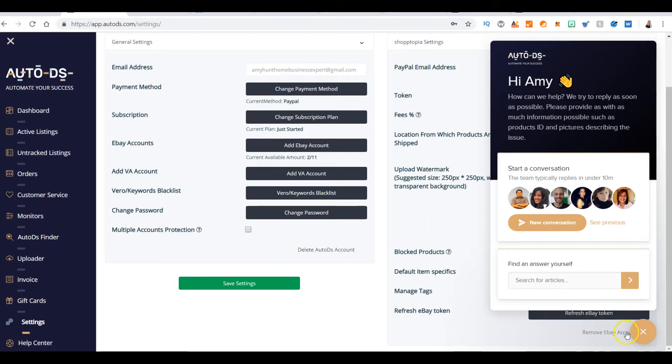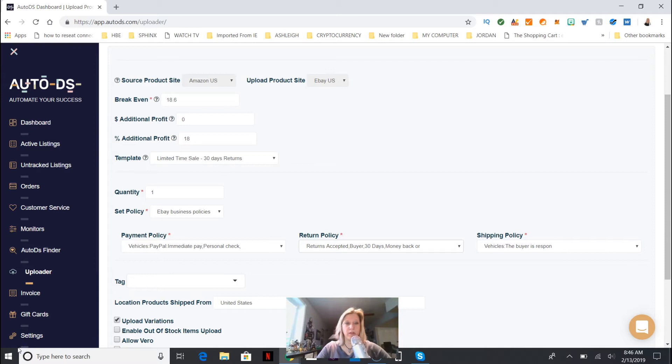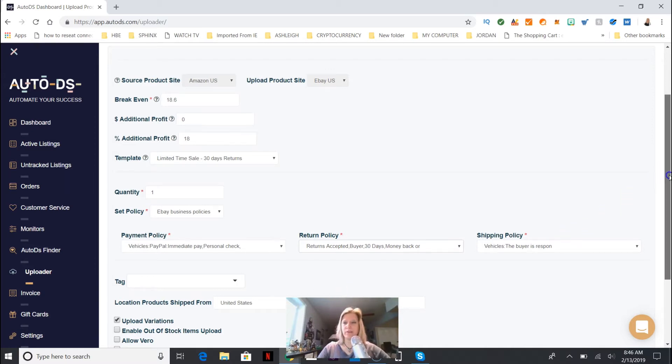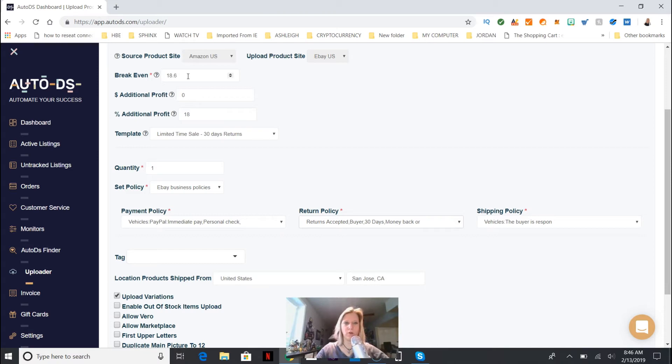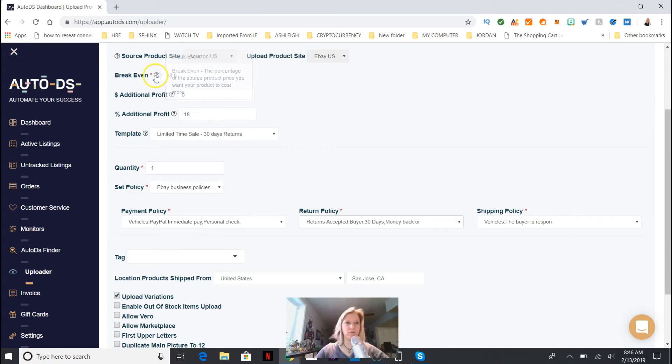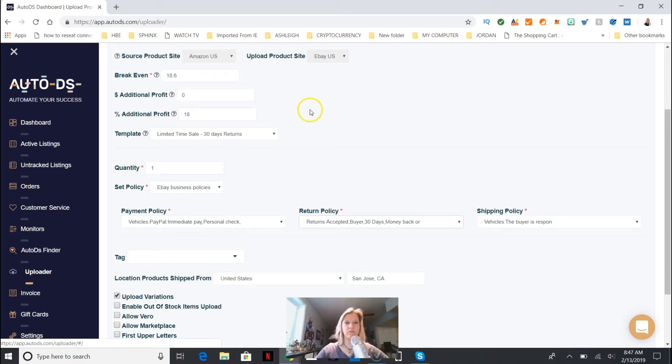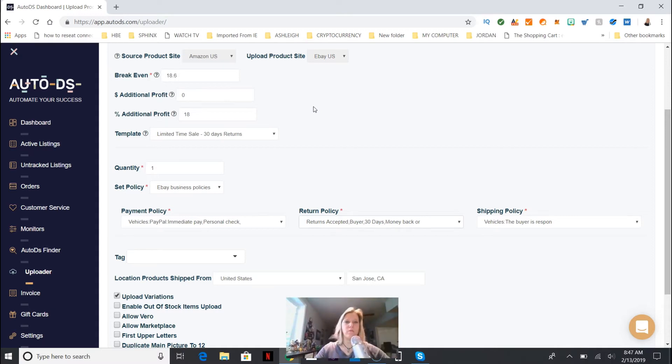Now we have this features page, basically where you're going to add and edit what you feel like you want to make. I'm just gonna leave everything as default. The break-even - if you scroll over these question marks it defines it, but it's not exactly that very clear. The percentage of the source product price you want your product to cost more, so basically your profit.